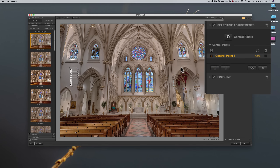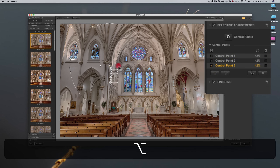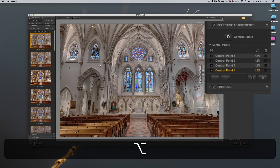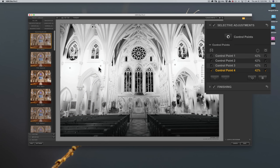I want to extend this adjustment across the entire white wall. I could add new control points, but an easier way is to duplicate this one. Just hold the Alt key on PC or Option on Mac and drag it to a new position. I'll drag duplicates across the wall area. Now I have four control points with the exact same settings — I just adjusted the temperature slider to make it a bit cooler. If I check the negative view, you can see the white is predominantly on the white wall where I want it, and the stained glass windows are mainly black, meaning the adjustment isn't happening there.